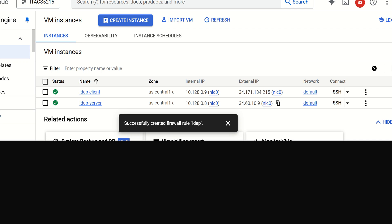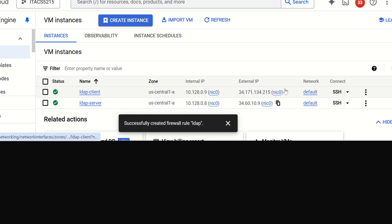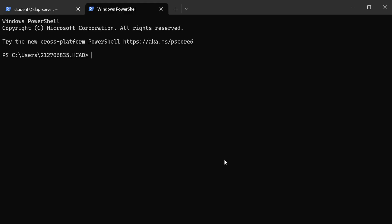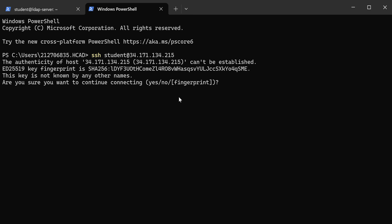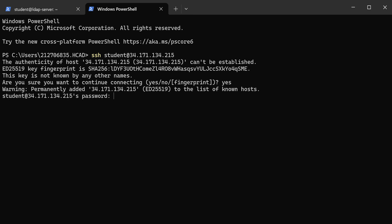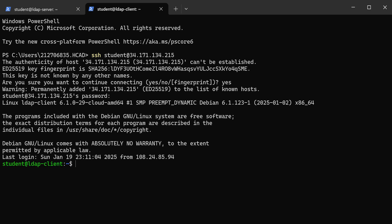You should have already configured and set up your LDAP server. Now it's time to do the client. The first step is to SSH into my client. I'm going to copy the hostname and use the SSH command with my student user. All right, I'm in.